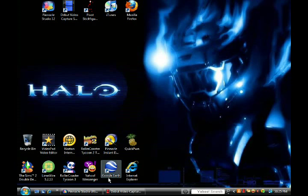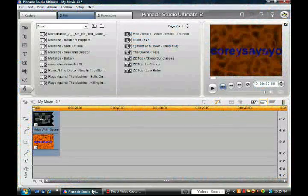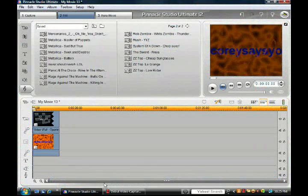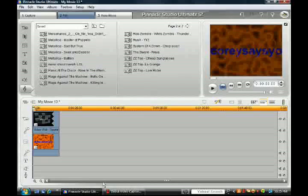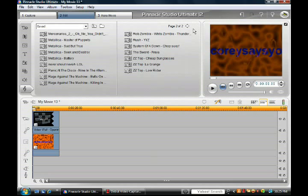I'm going to show you how to do that. What we're going to do is take Pinnacle Studio and open it up. Now some of you have Standard, some have Ultimate, and some have Plus. I have Ultimate myself, Pinnacle Studio Ultimate, but the music feature is the same—it's nothing different, it's all the same.